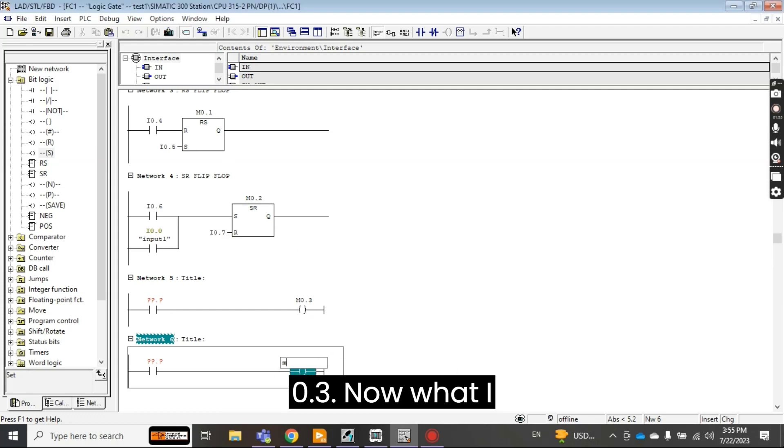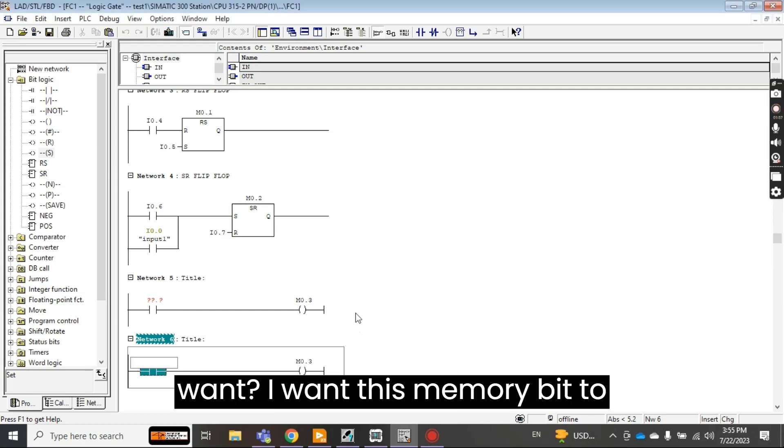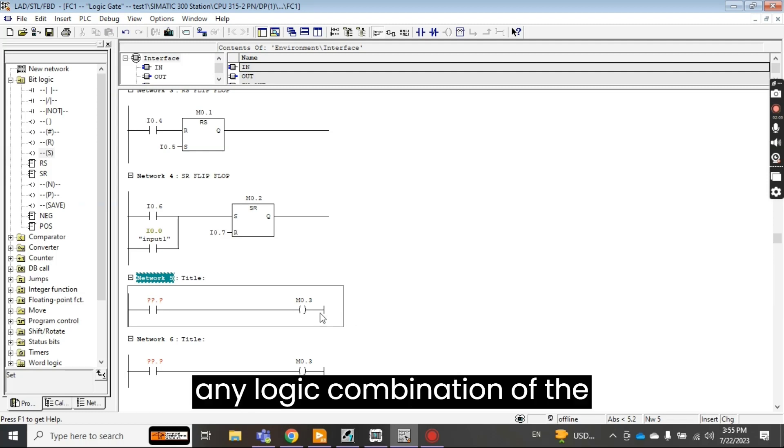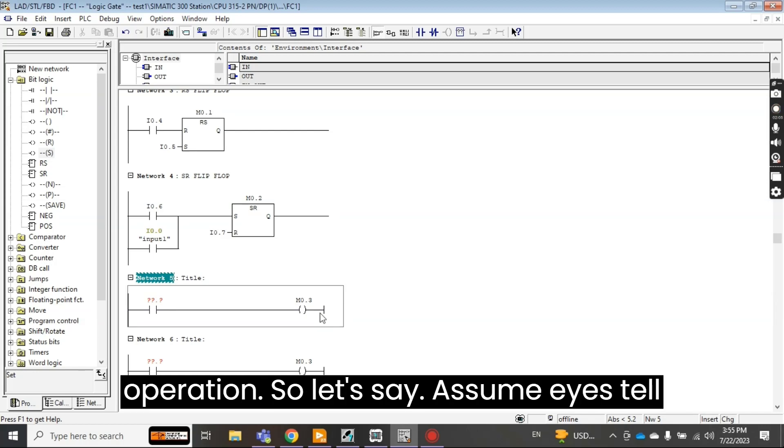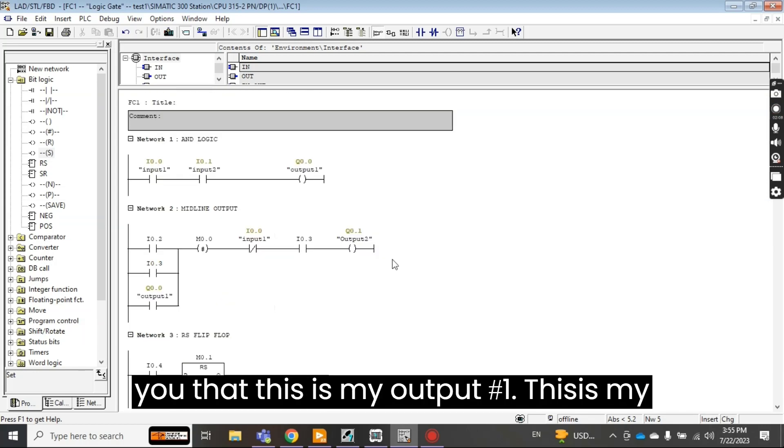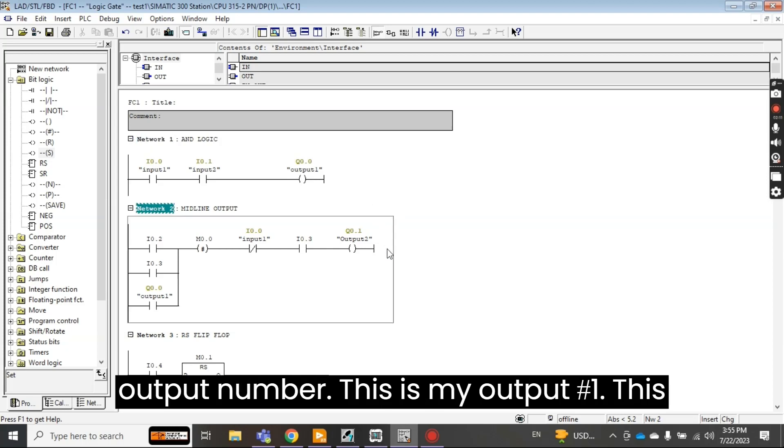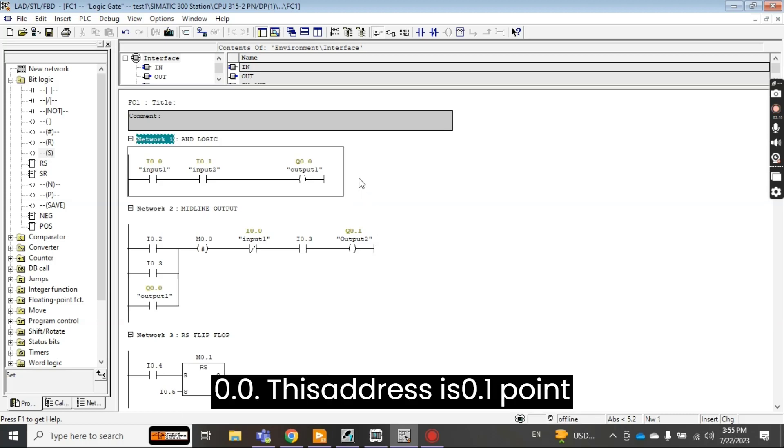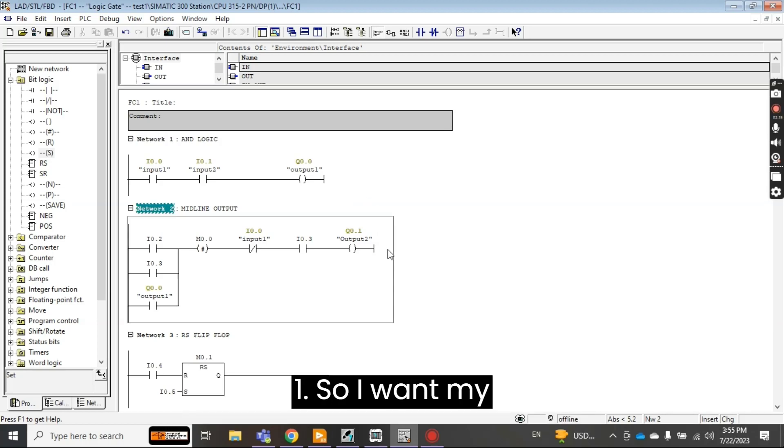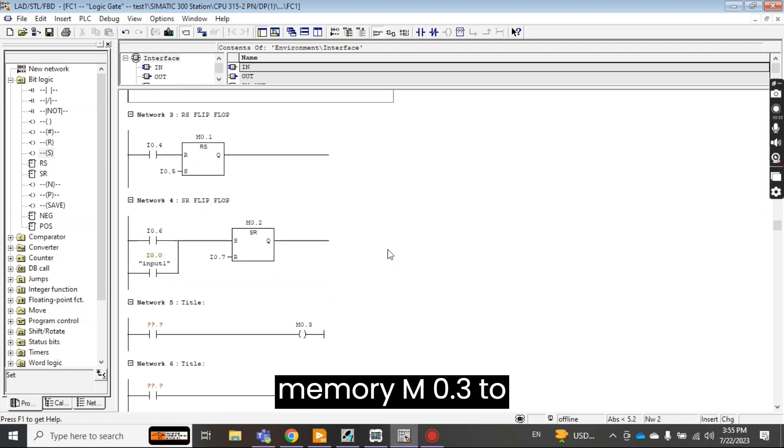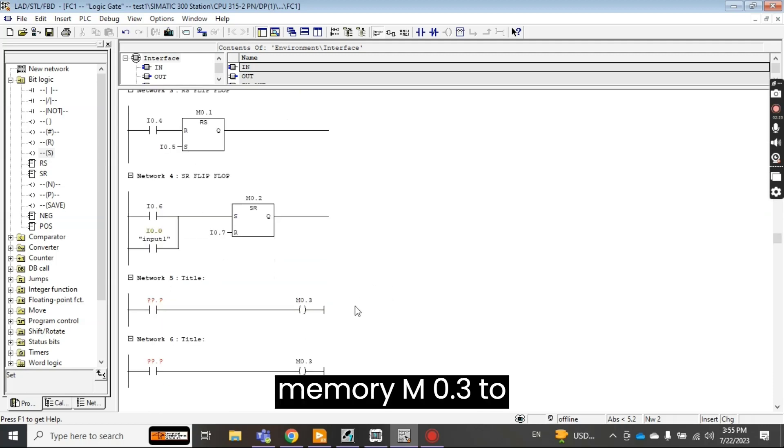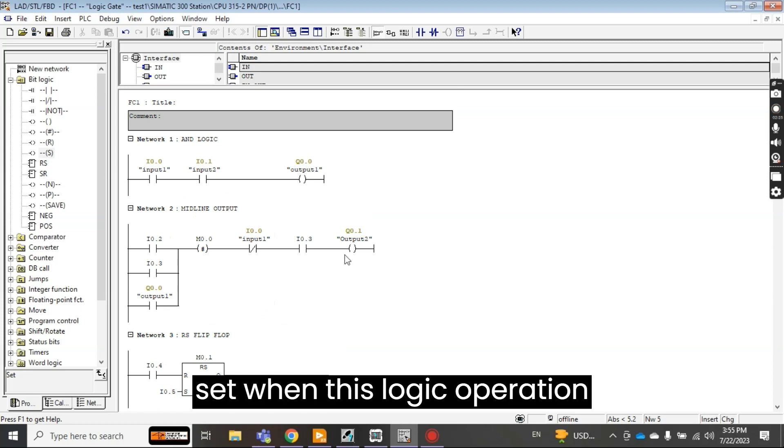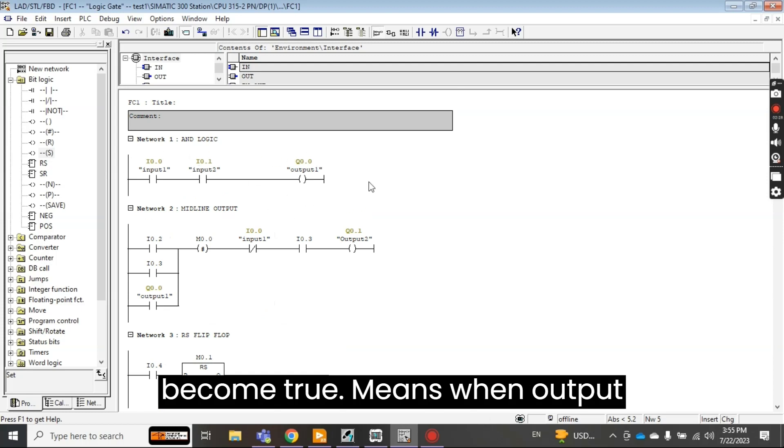Now what I want, I want this memory bit to reset by any logic combination of the operation. So let's say this is my output number one, this is my output number two. This address is 0.0 and 0.1. So I want my memory M 0.3 to set when this logic operation becomes true, means when output 0.0 is high.